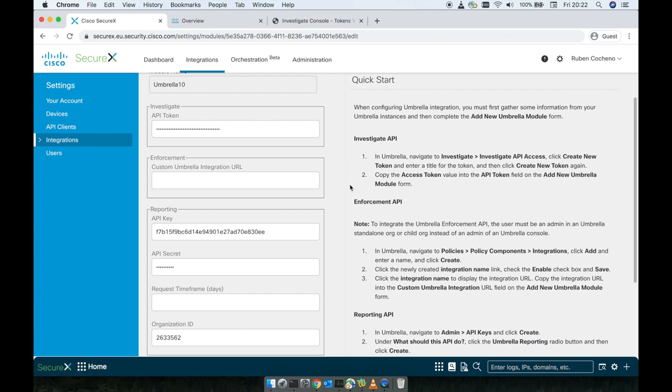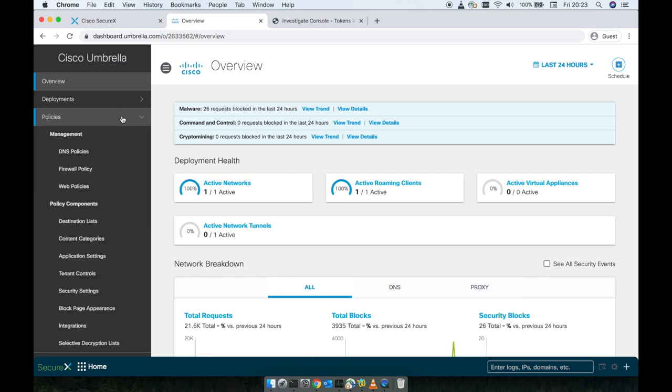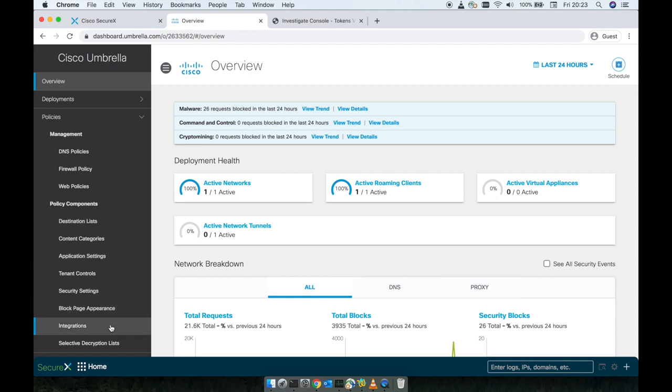So now we move to the enforcement. To the enforcement API, the user must be an admin in the Umbrella standalone or child org instead of an admin of an umbrella console. So in the Umbrella, you navigate to Policies, Policy Components and Integrations.